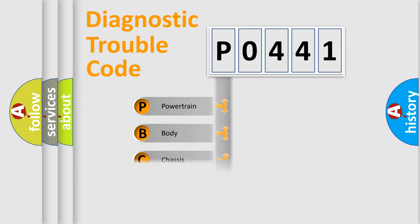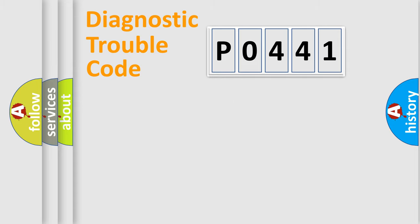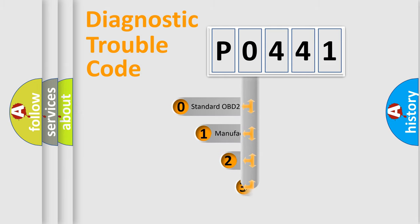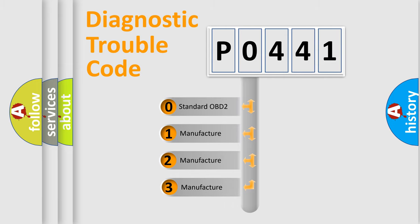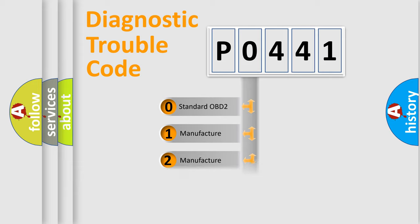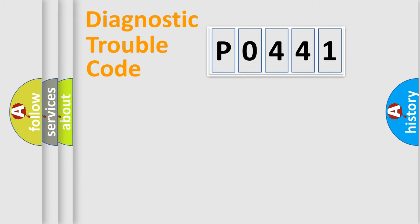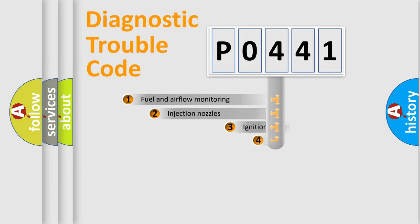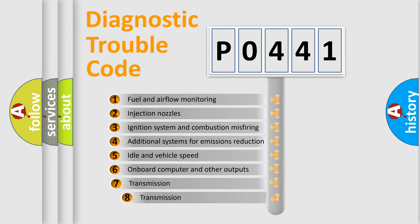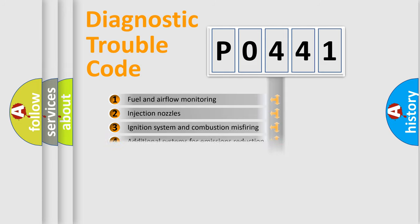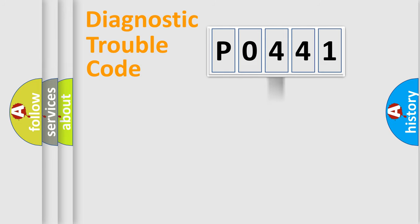Powertrain, Body, Chassis, Network. This distribution is defined in the first character code. If the second character is expressed as zero, it is a standardized error. In the case of numbers 1, 2, 3, it is a car-specific error. The third character specifies a subset of errors. The distribution shown is valid only for the standardized DTC code.